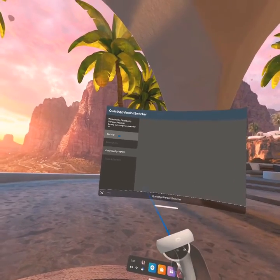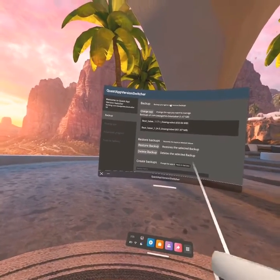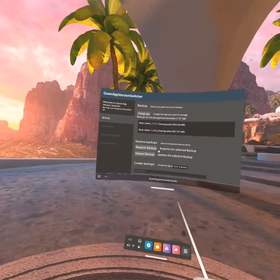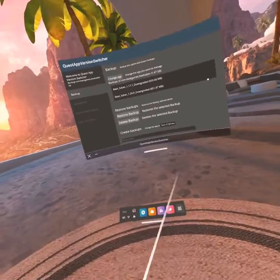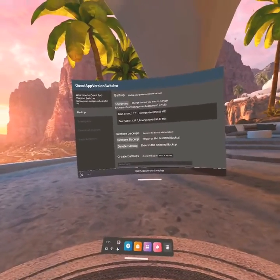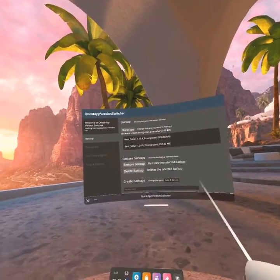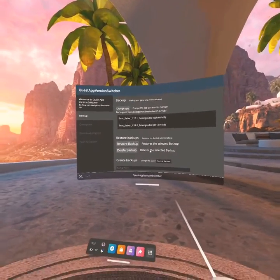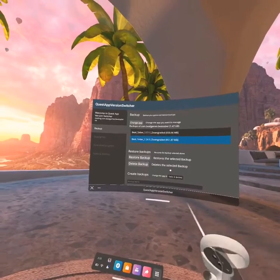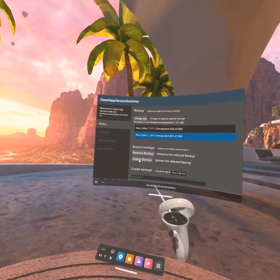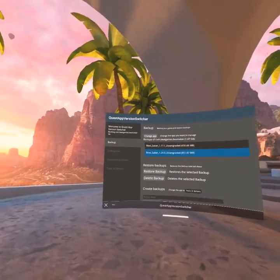You mainly want to download 1.24.0 — not 1.24.1 — so download that and it'll show download progress. Then you want to make a backup. You can have multiple backups so you can switch between different versions of the game. Anytime you want to change to a different version, just click on it and hit Restore Backup.